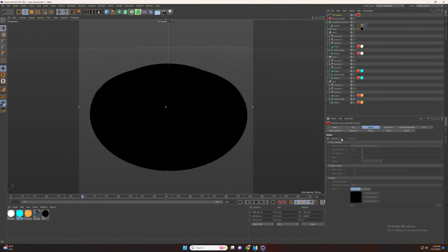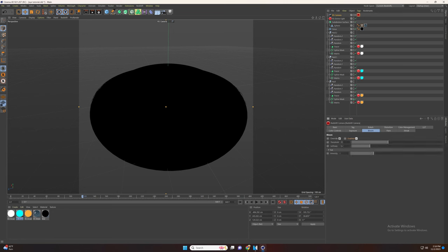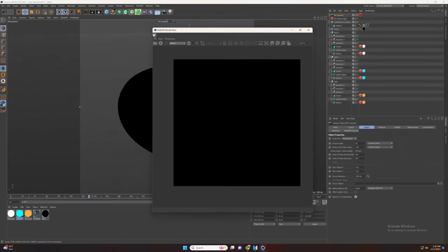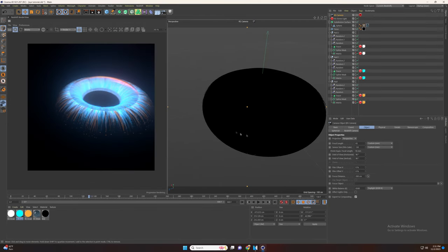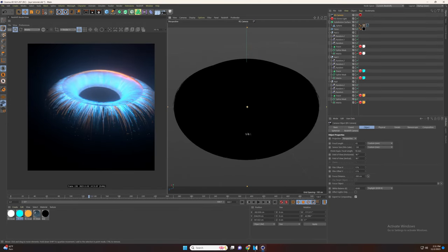Now go to camera tag bokeh, enable it and set the aspect to 2. Now go to bloom, enable it and decrease the threshold and increase the softness. Perfect. Now let's take a look at what we created. Yeah, this looks great! Thank you for watching and I hope you enjoyed this tutorial.